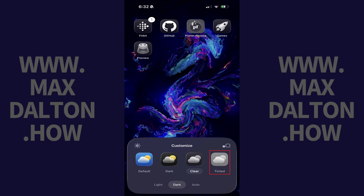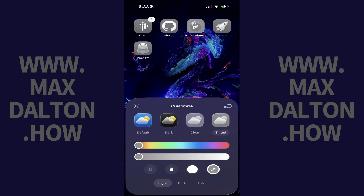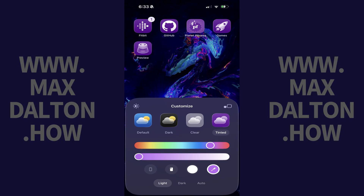And finally, tap Tinted if you want to give your app icons a specific color theme. You can use the color filters available with this option to apply the same color theme to all of your app icons. You can see the default is this flat gray, but I can easily switch to green, this blue, purple, or whatever color you want.